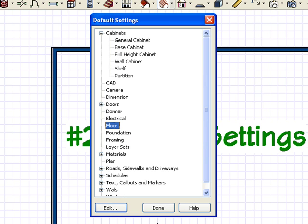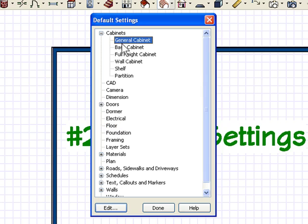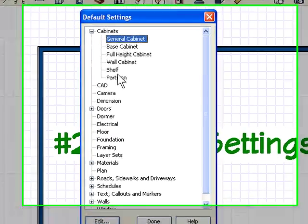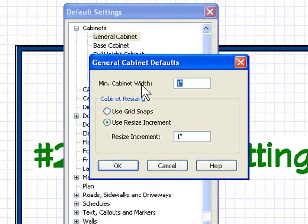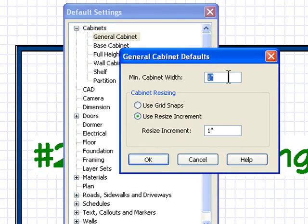A couple more default settings I want you to be aware of. Cabinets—again, you go into the cabinet settings under general cabinet.